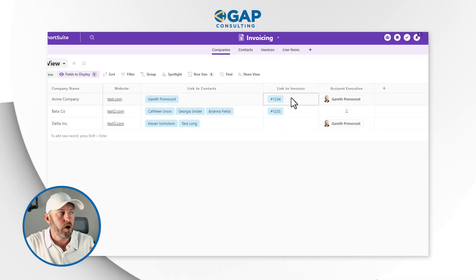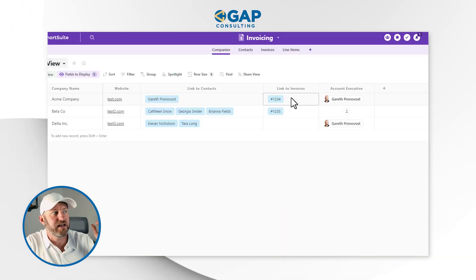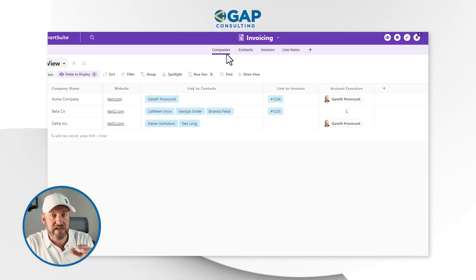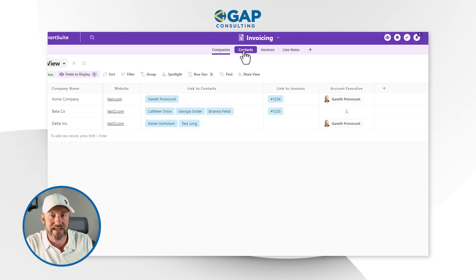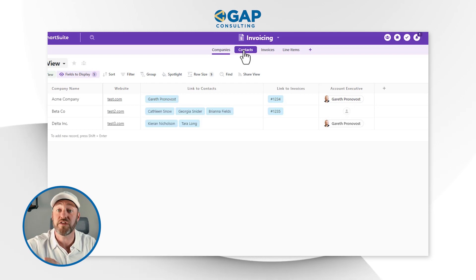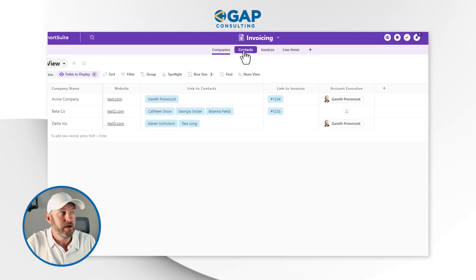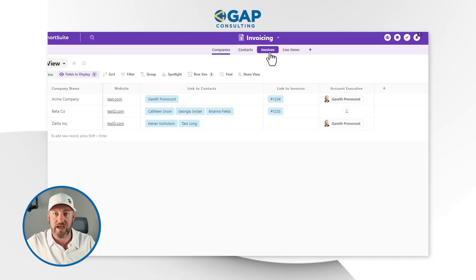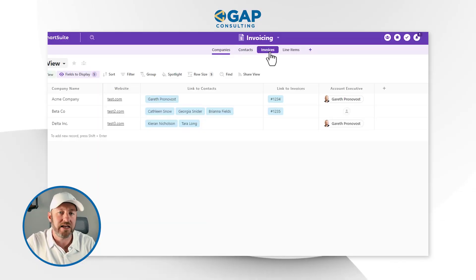I also have Invoices. Invoices aren't particularly important for our specific example here. What I really care about is the fact that I have three different things — company, contact, and then whatever the other thing is. It could be projects, it could be invoices, it could be anything, frankly. But I have a third application that I need to link to, and you'll see why this is important in just a moment.